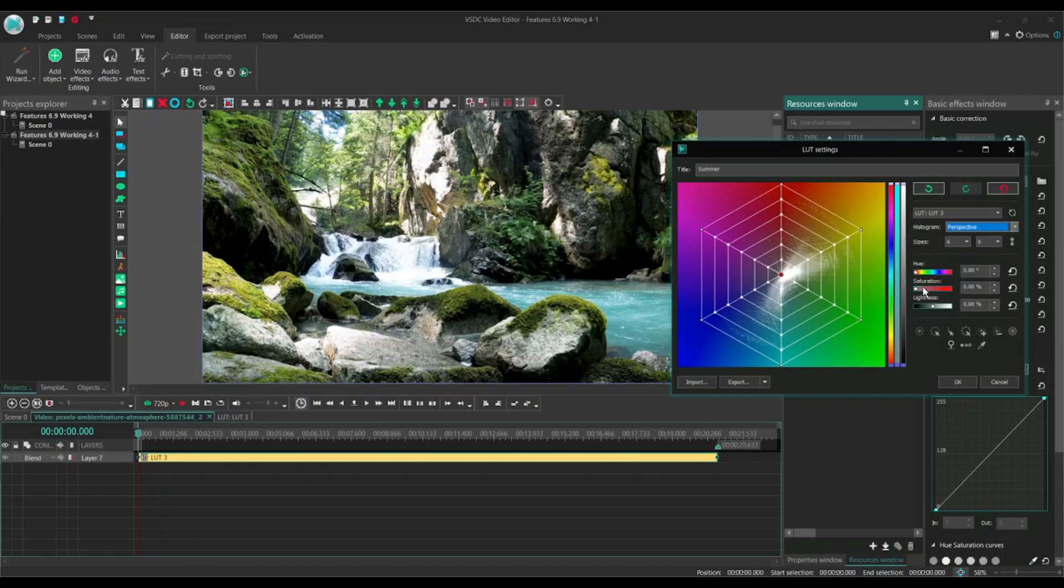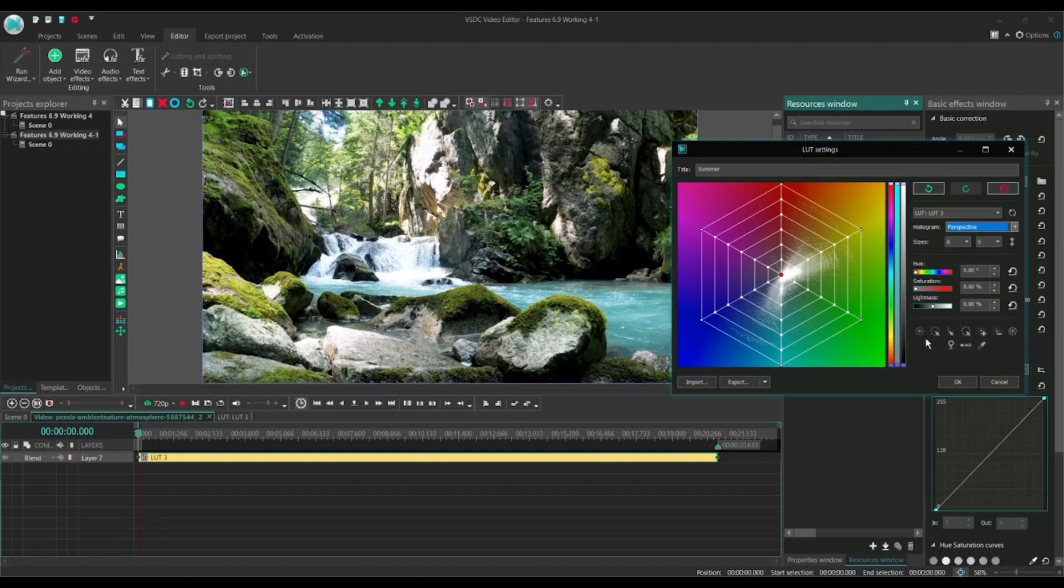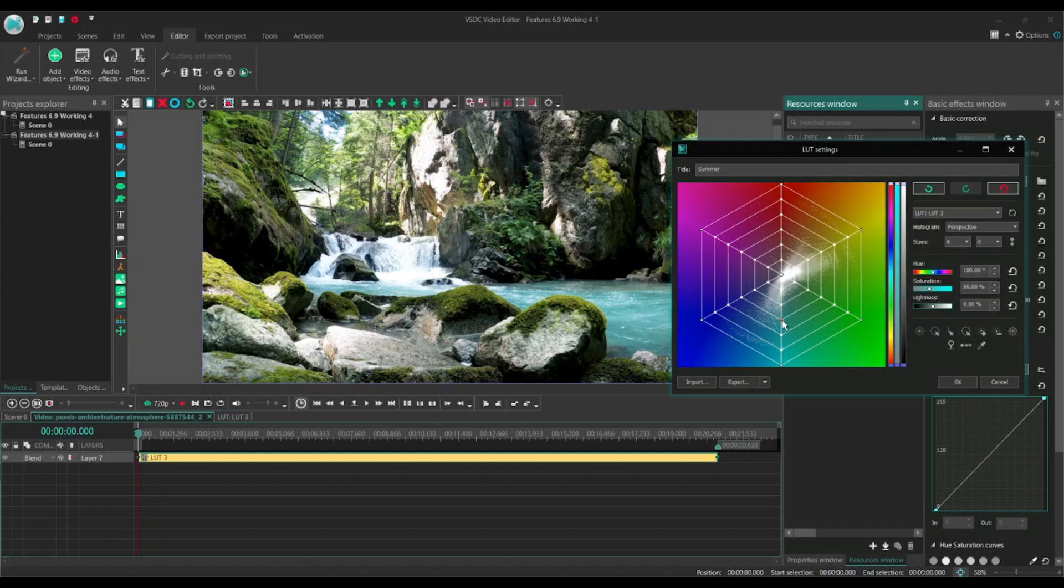Hues, saturation and lightness controls allow us to adjust HSL values for the actually selected control points. And the lowest row here is of great help for point selection. So let's select one point, for example this one. Now all these controls become active and also this one.